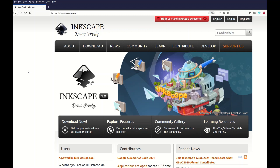If you've never used Inkscape before, you absolutely need to go to Inkscape.org — it's a free download. This is professional vector graphic software that's completely free and it works similar to Adobe Illustrator.